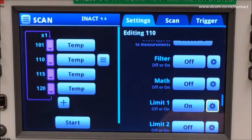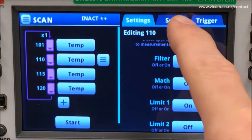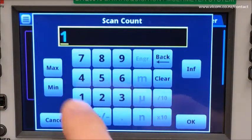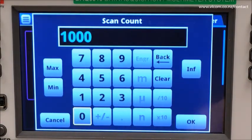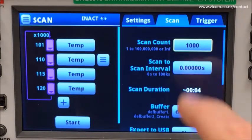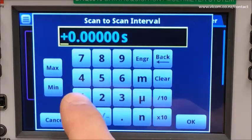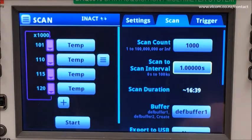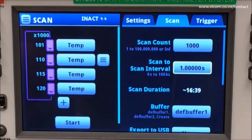Now, with all of my measurement settings applied, let's turn our attention to the scan setup. I want to set my count to iterate a thousand times and apply a scan interval of one second. You'll notice that my scan duration is updated to give me an approximate run time for the whole scan — 16 minutes and 39 seconds.